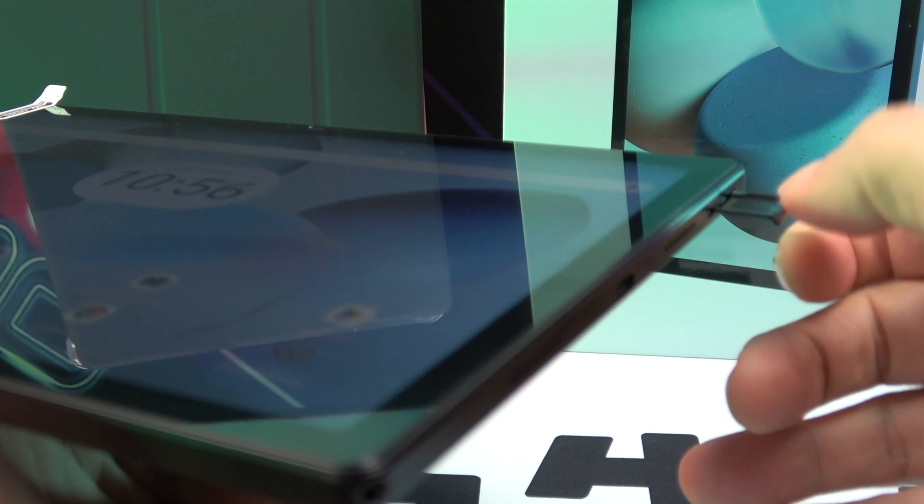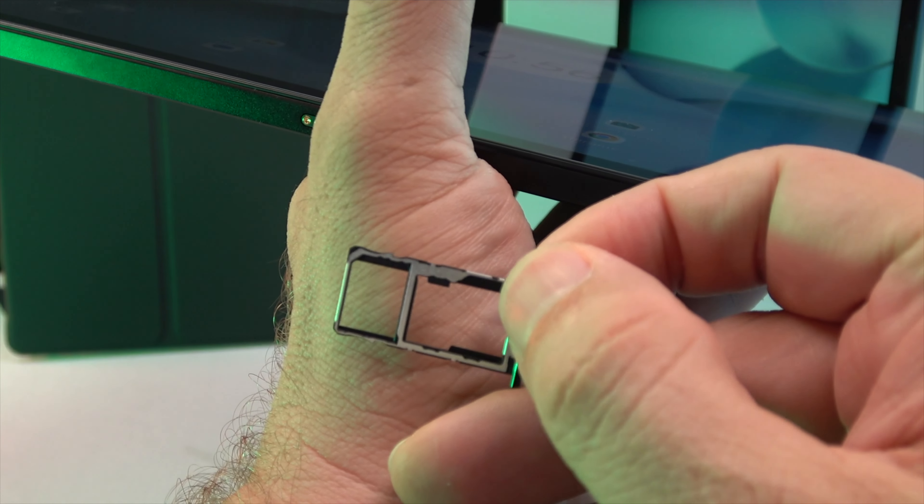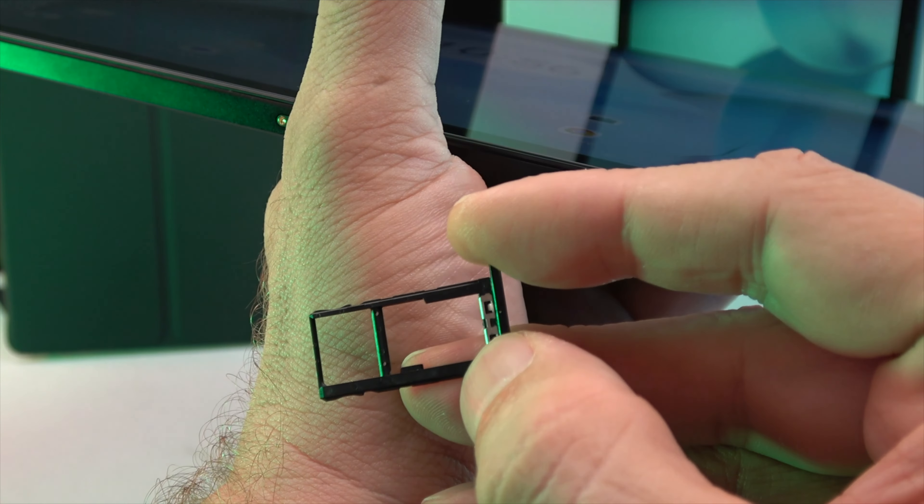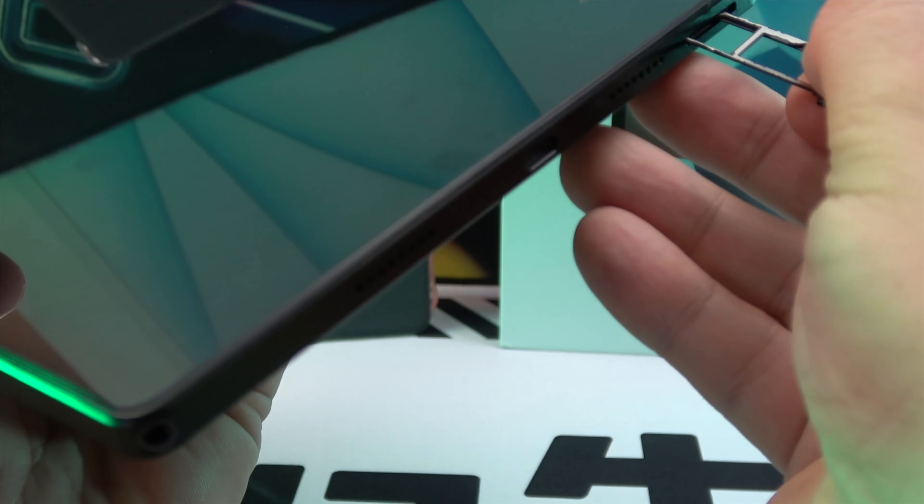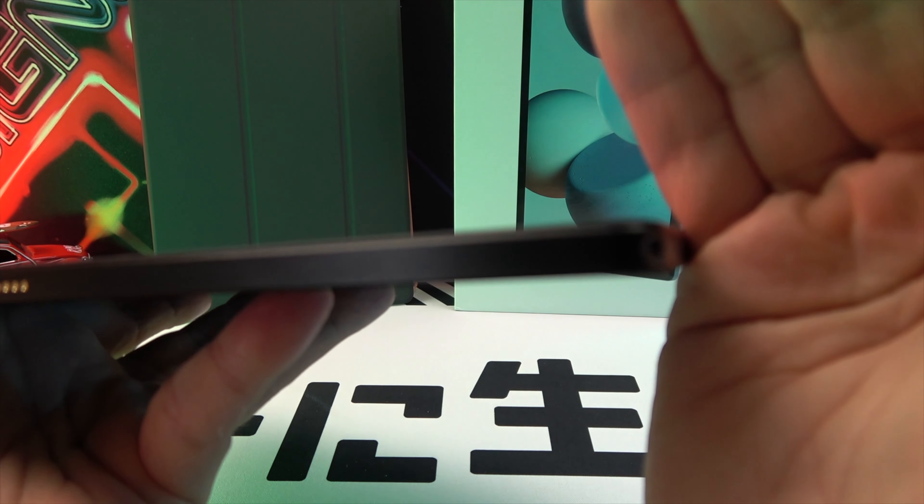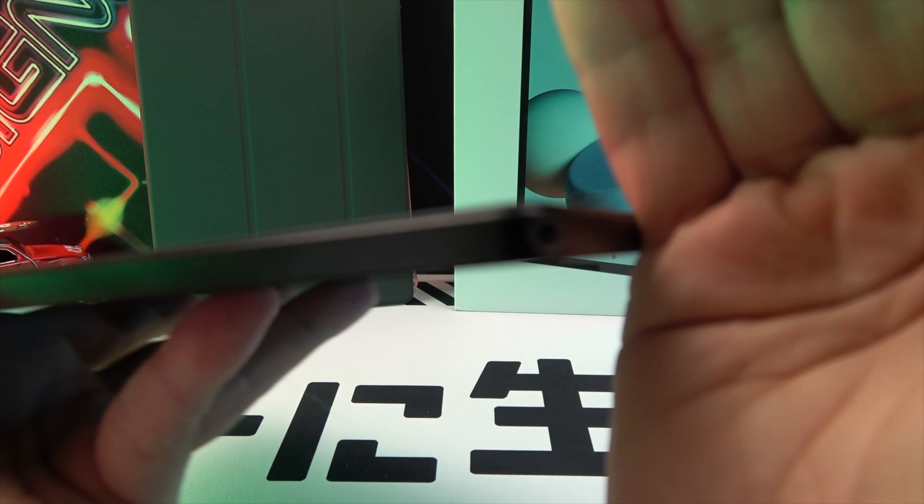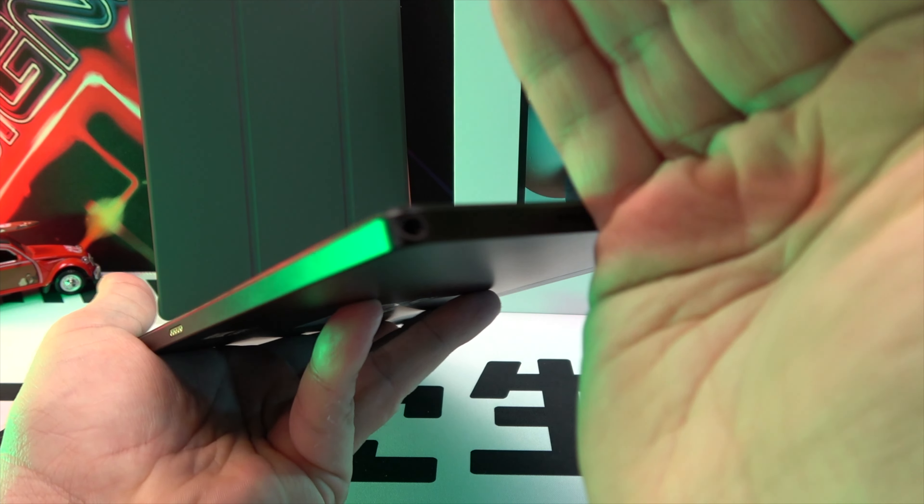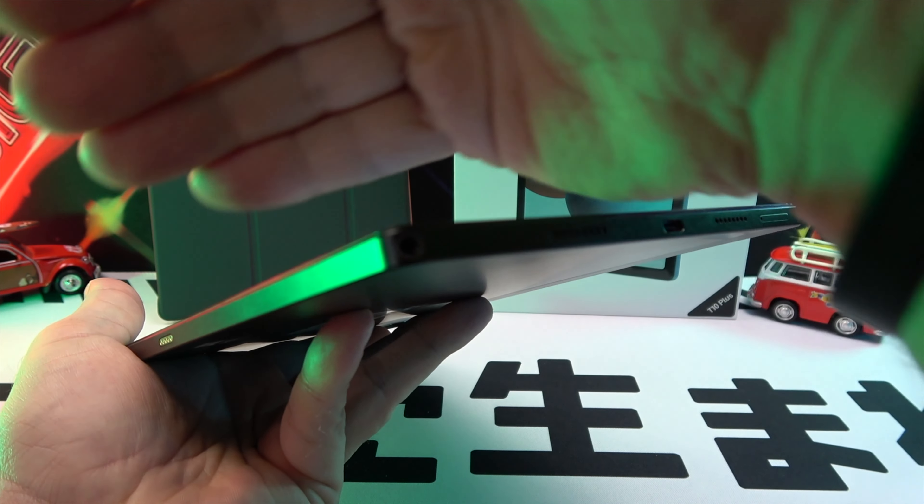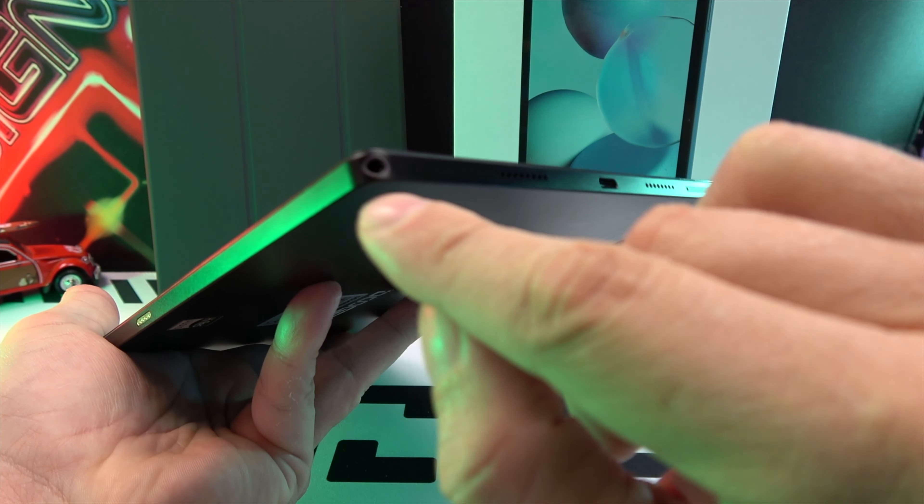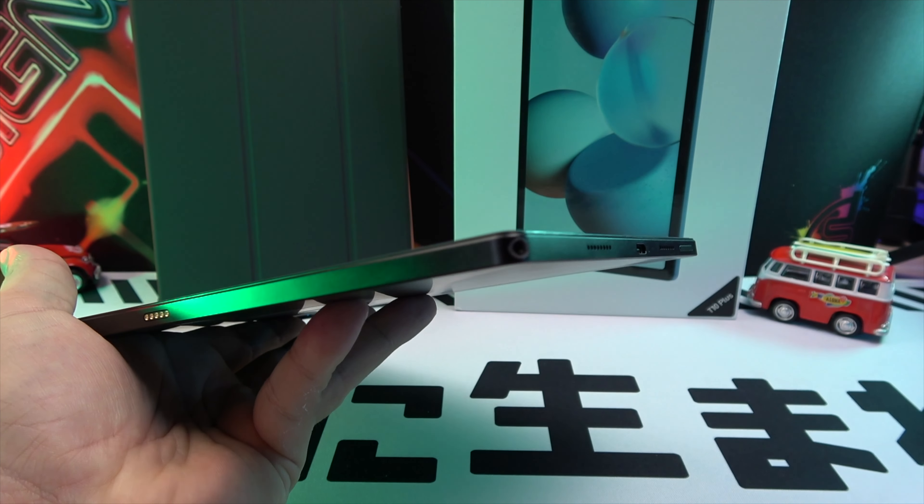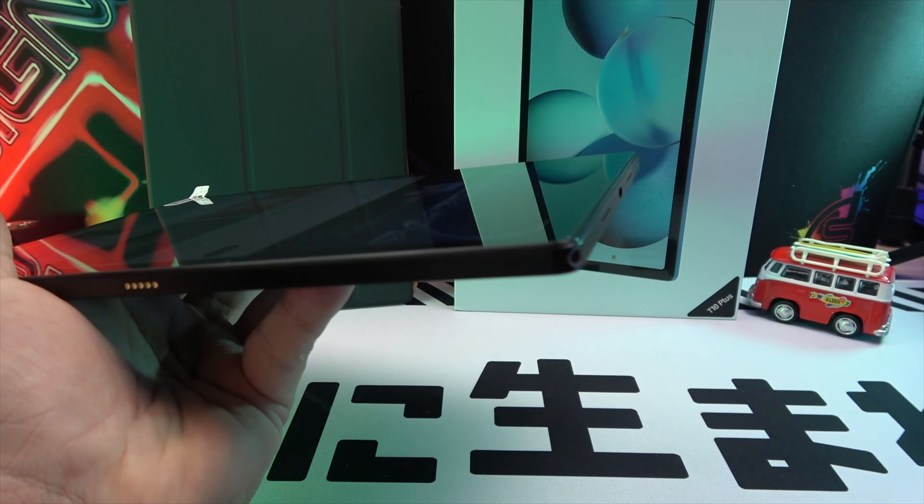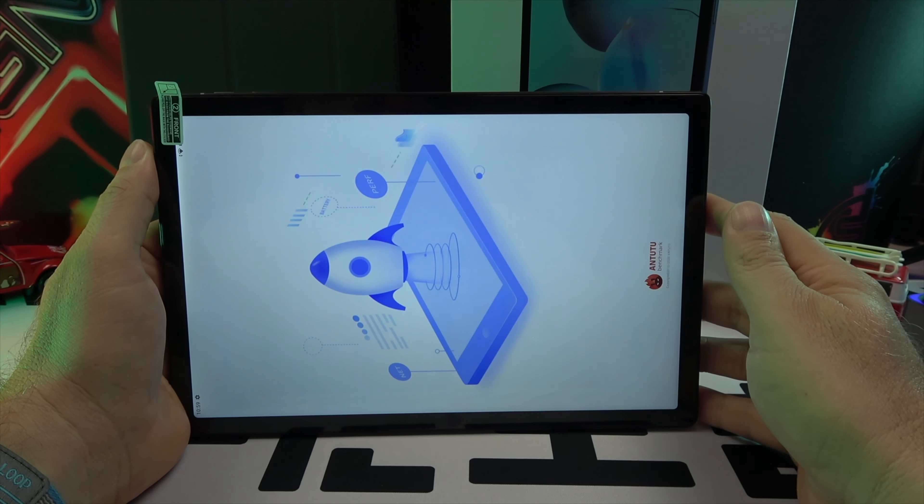Connectivity-wise, this tablet includes a slot for two SIMs or a SIM and micro SD combination, supporting 2G, 3G, and 4G. It also has a USB-C port and a headphone jack. The power and volume buttons are conveniently located at the top, while a quick connector at the bottom allows for connecting accessories like a keyboard.